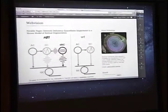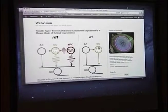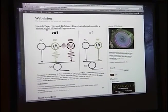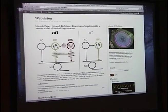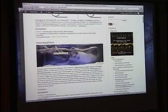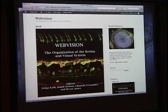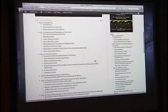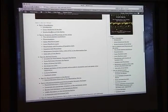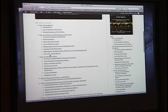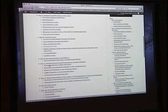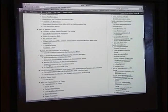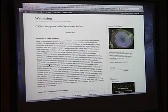This is WebVision's main page. What we've done historically is that it was a collection of book chapters. So this was the original WebVision. There's book chapters on photoreceptors and outer plexiform layer, retinal circuits.